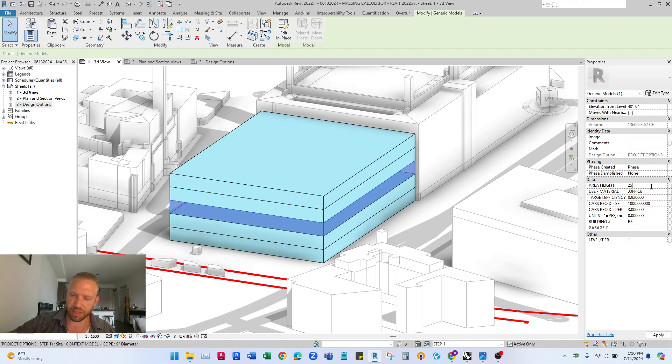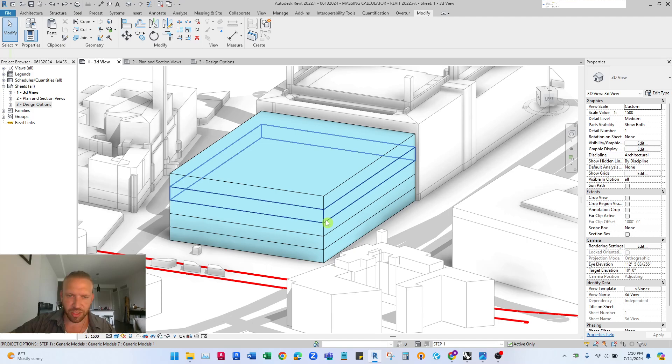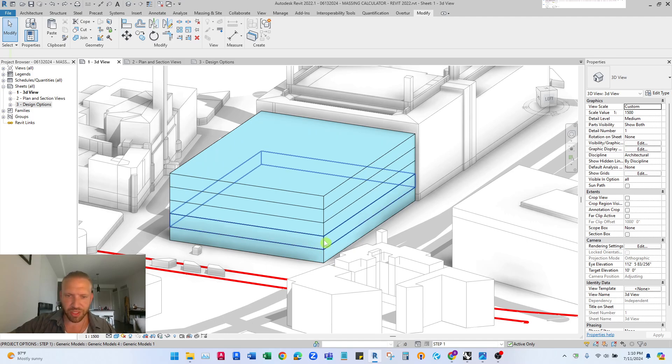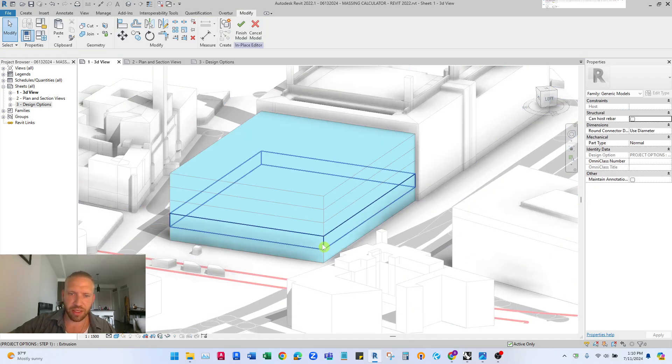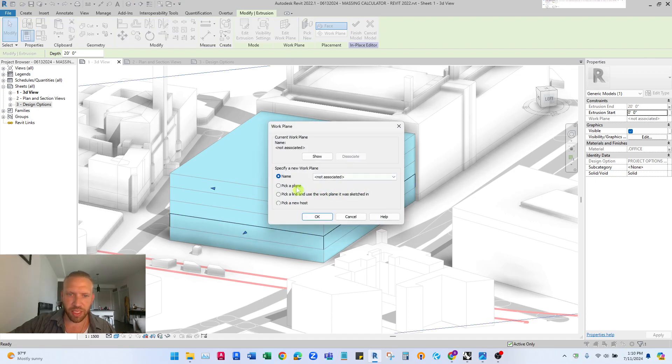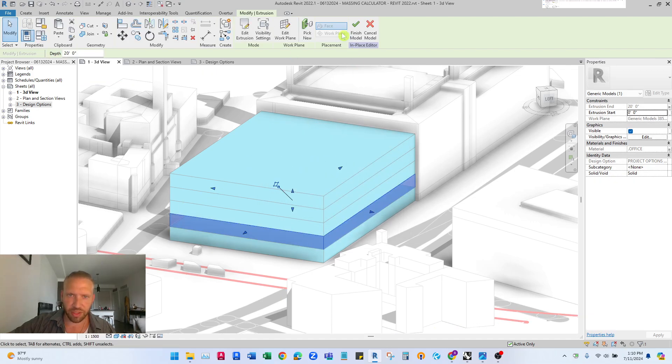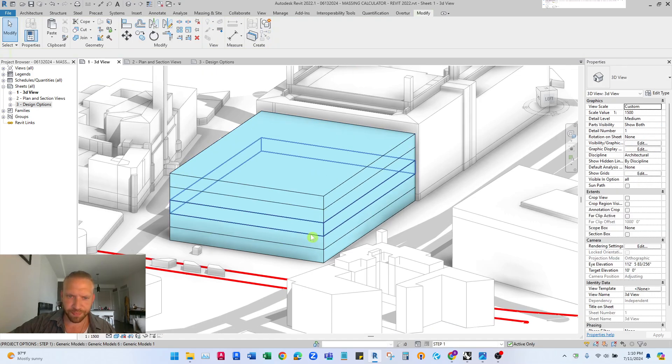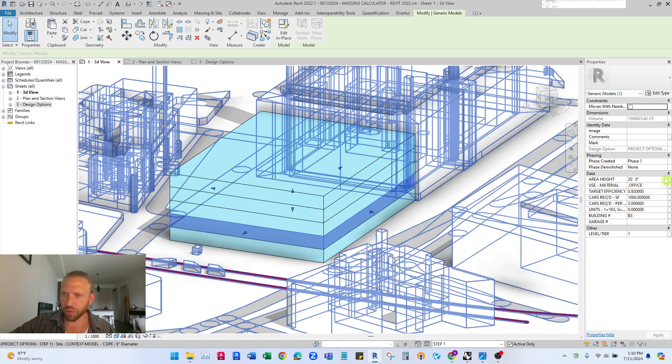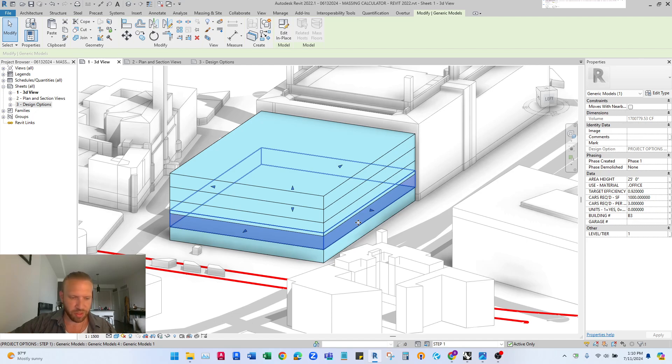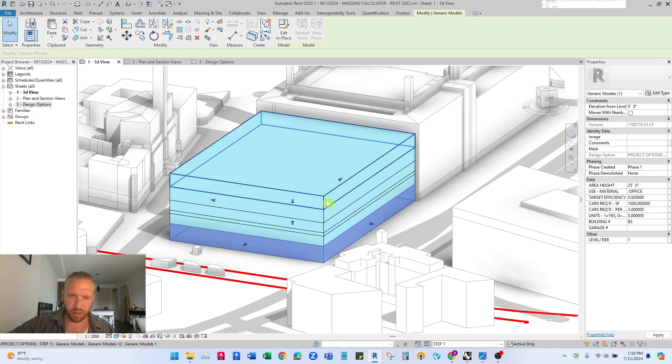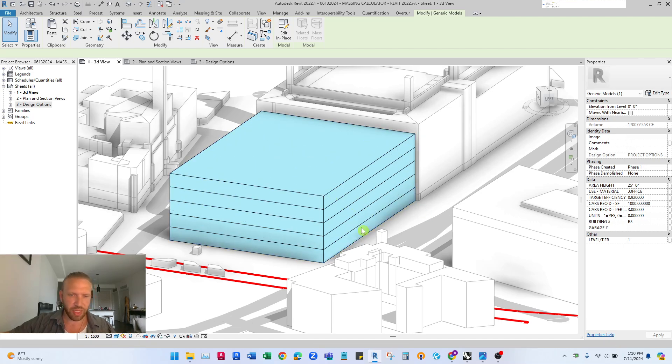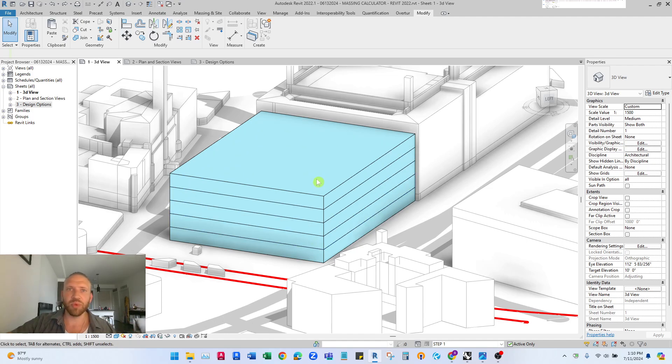Once this is done you can change the height of these floors. Right now it's set to 20 feet but watch what happens if I try to make this 25 feet you'll see it just bumps into the floor above it. So what we actually need to do is go in edit in place and edit the work plane of these and I'll select the one below and then once we change this they'll move up together and so you have to do this with this whole stack and then bring the whole stack up.